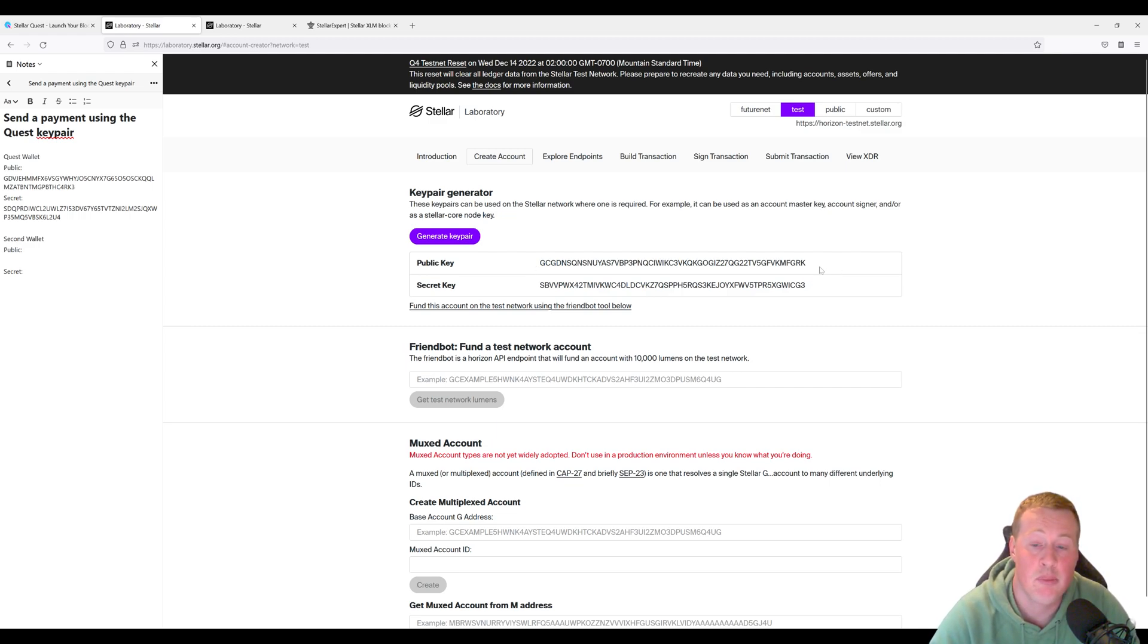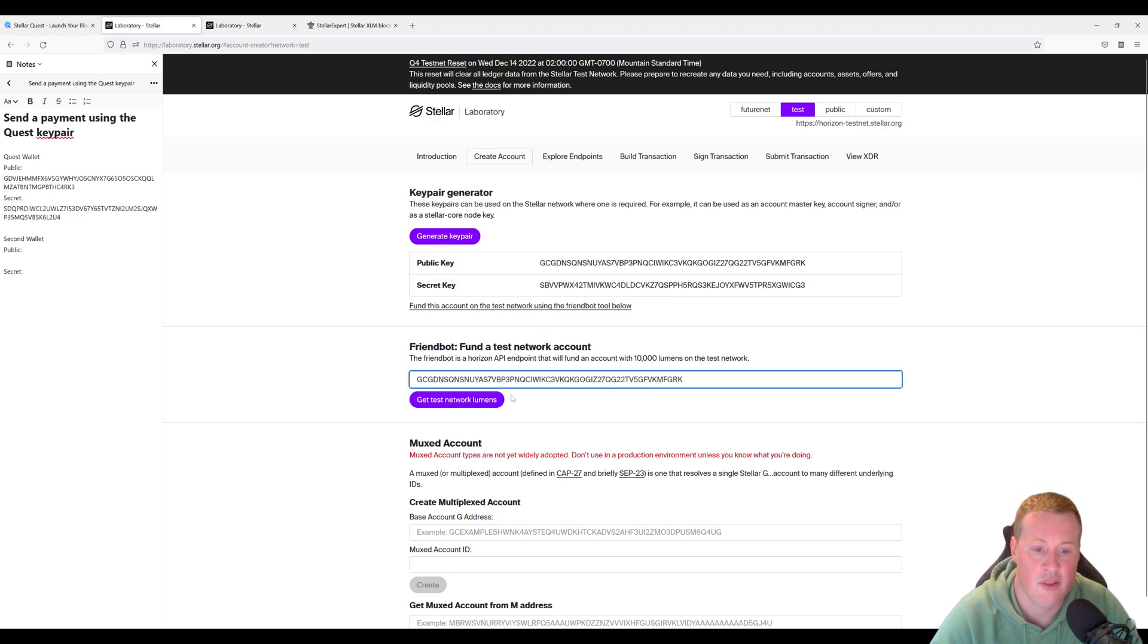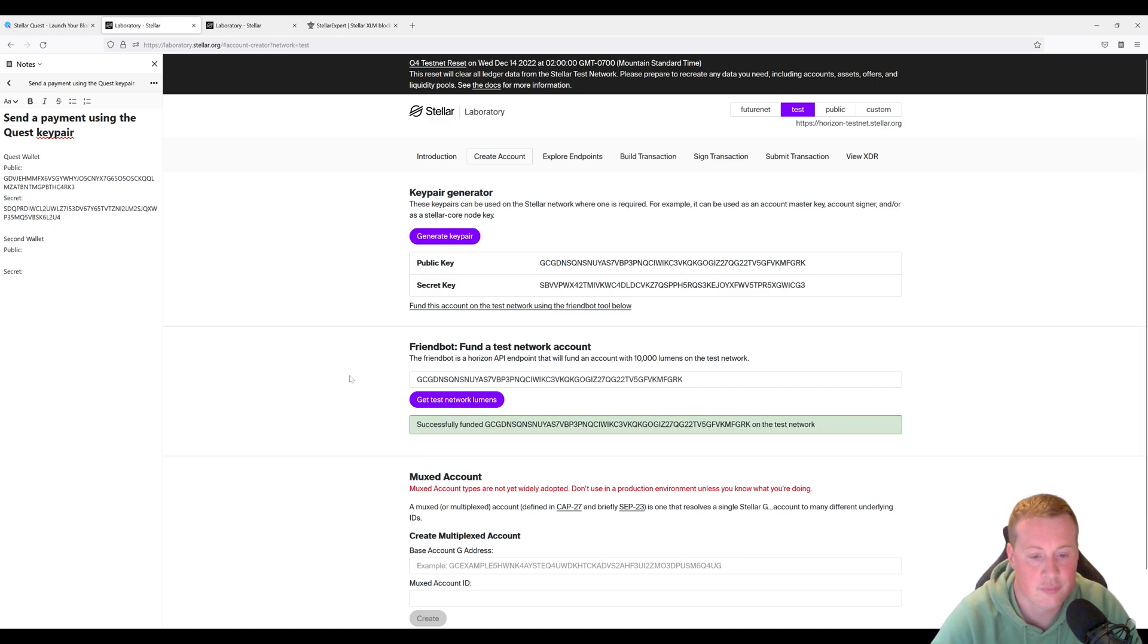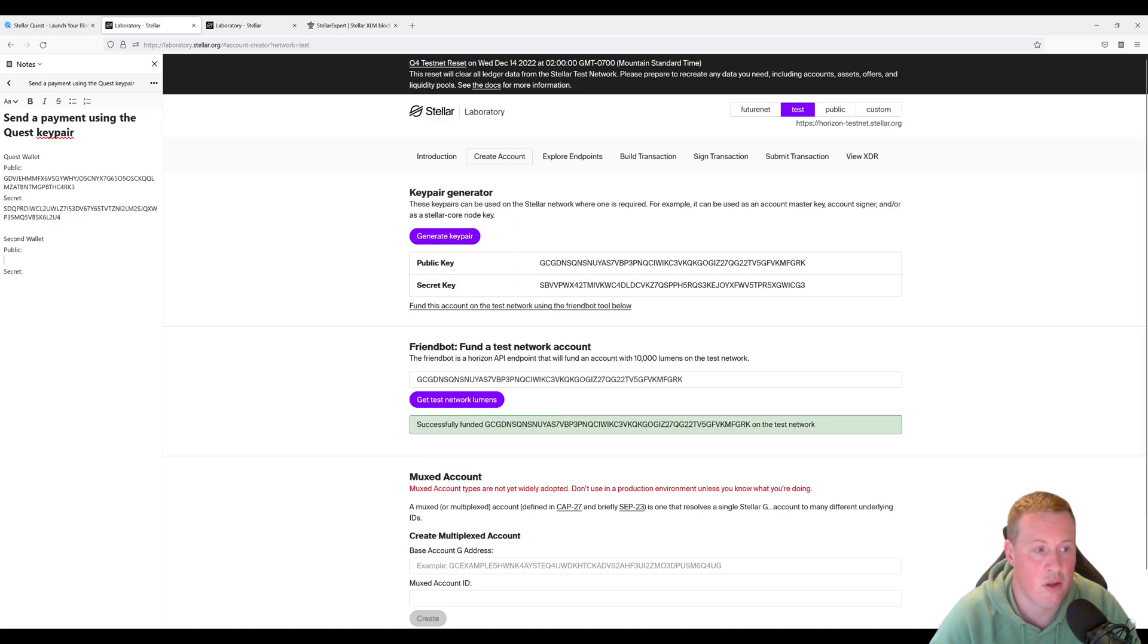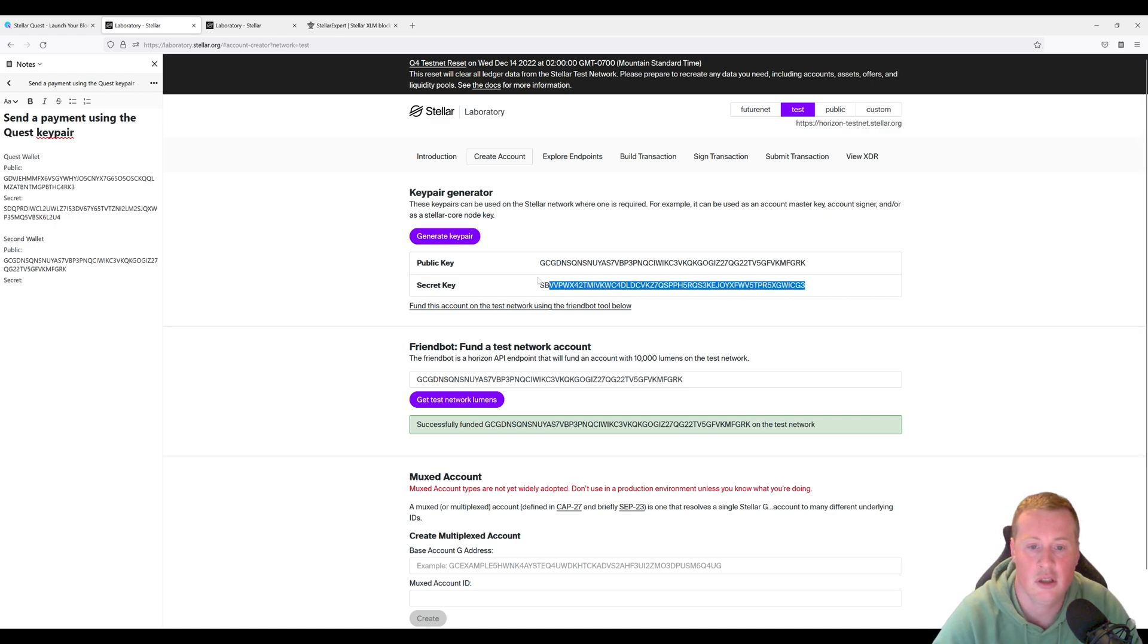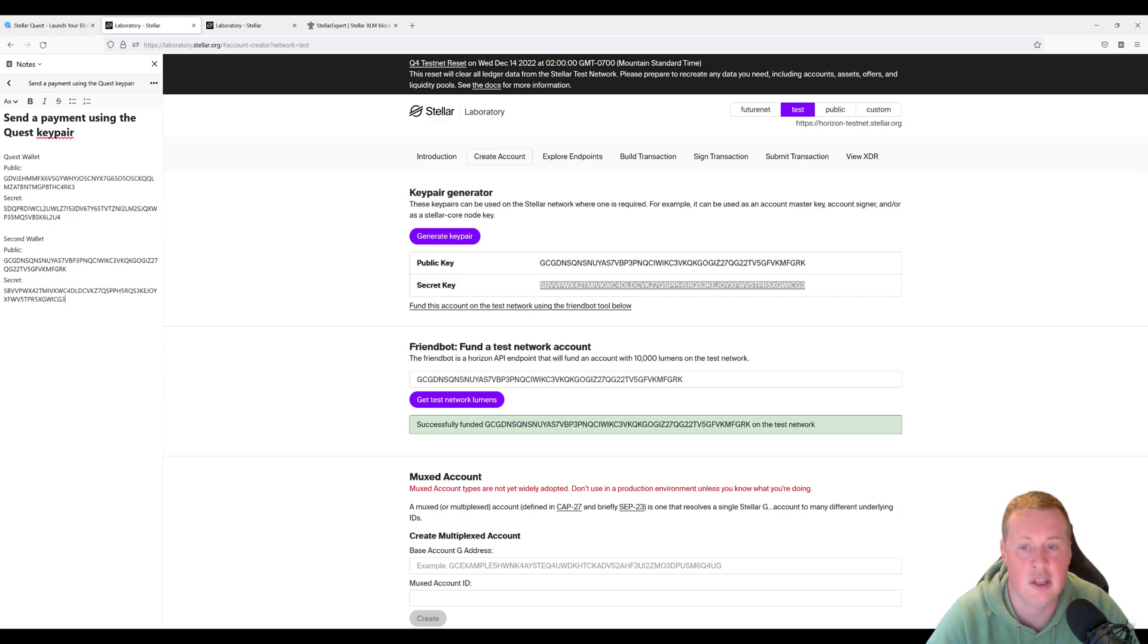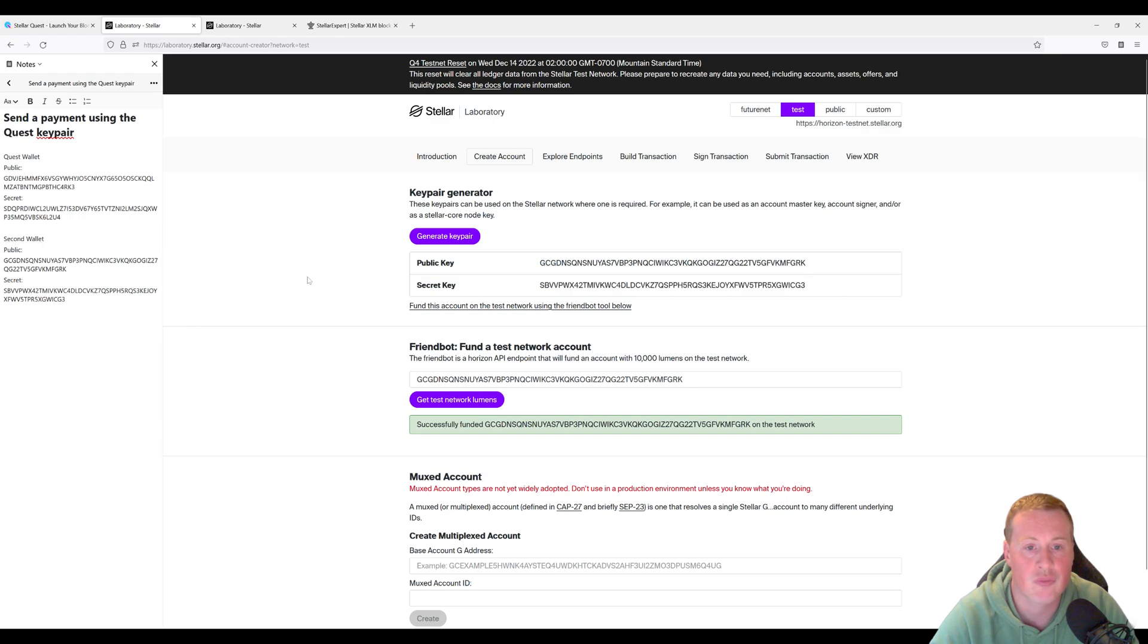So I'm generating a key pair and I am going to get that funded on the testnet here to create that account. And I'm just going to document the public key of this new account and I'm going to copy over the secret key, which I don't really need in this challenge, but let's keep it documented.